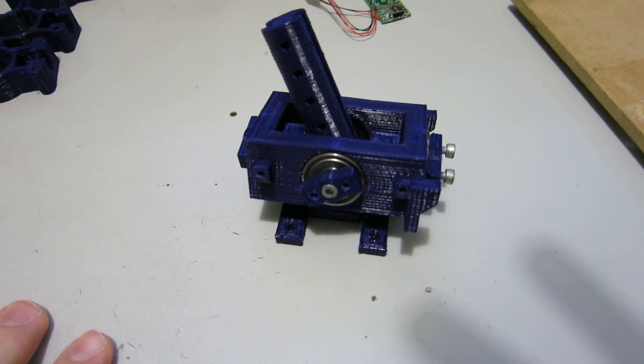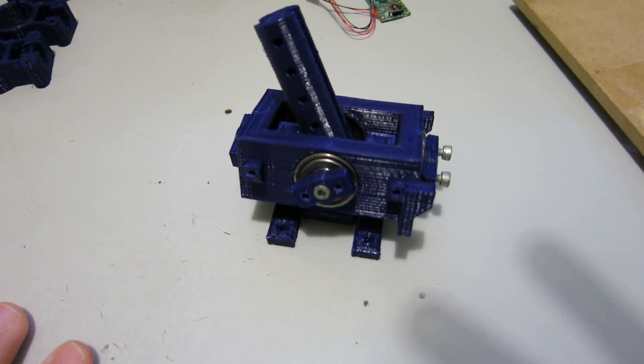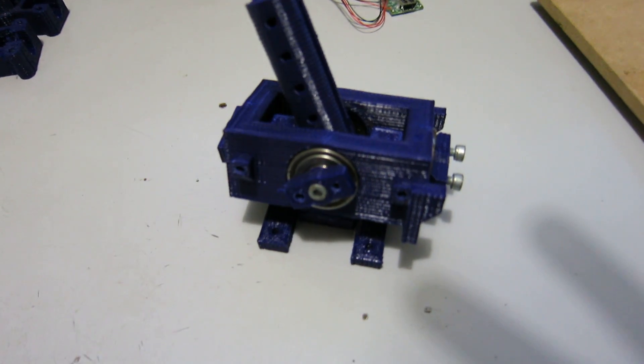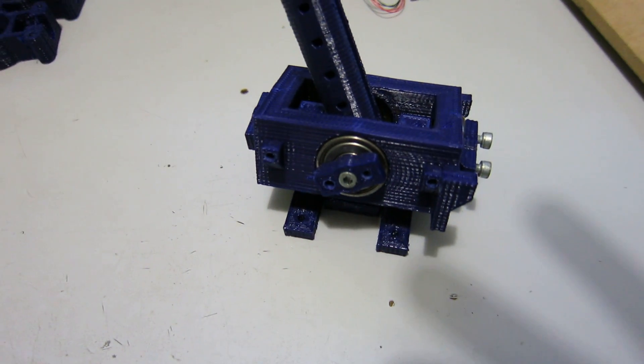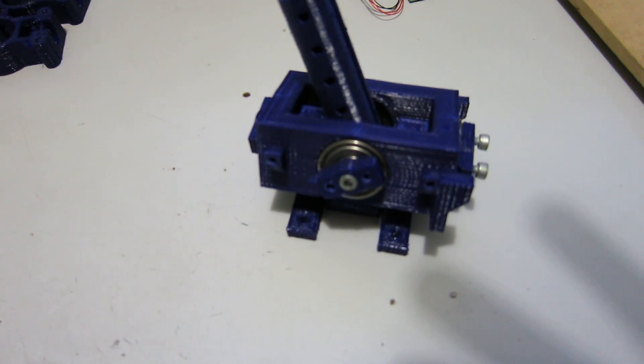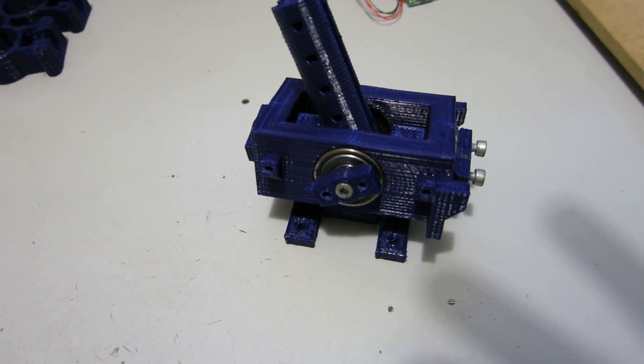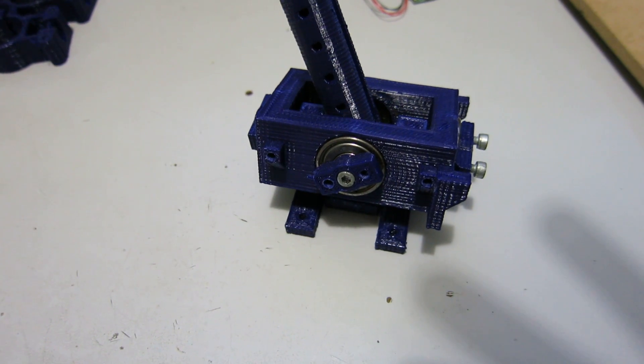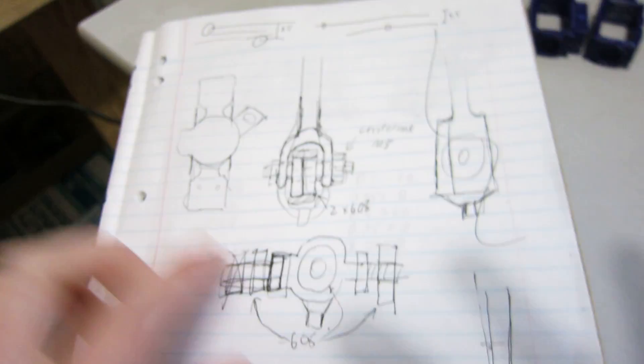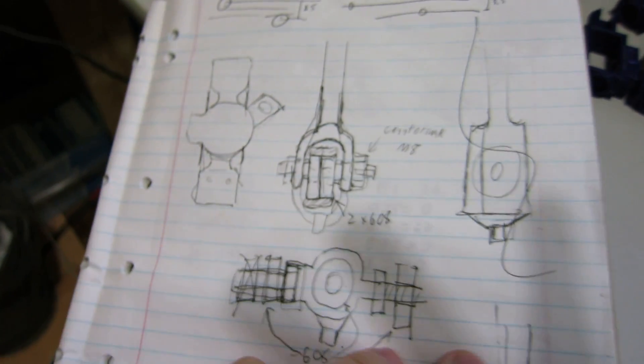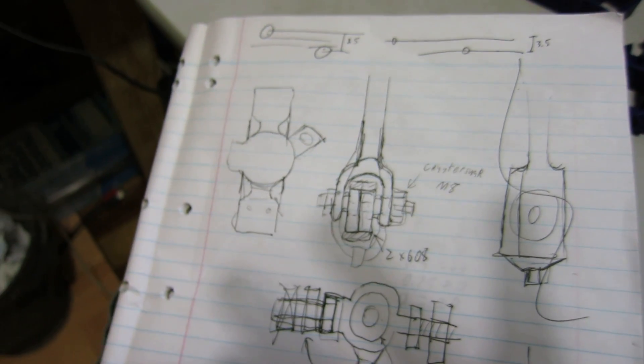So I want to make it a bit more robust and easy to assemble for people who aren't gearheads. So I started sketching out some new ideas.